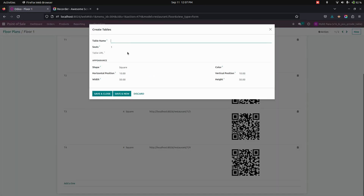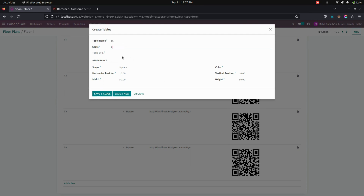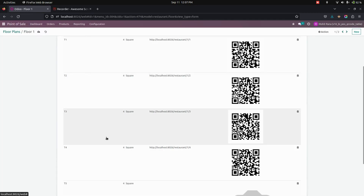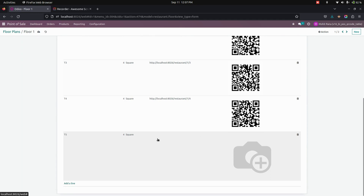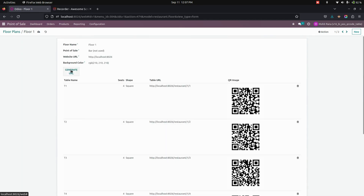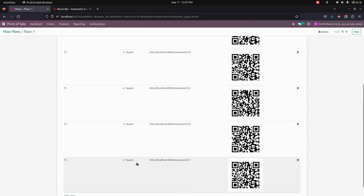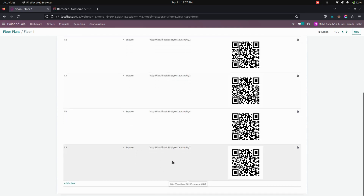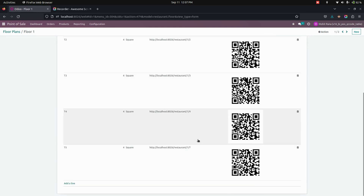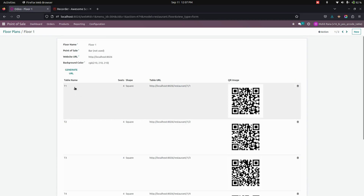Now let's create a table by clicking on the 'Add a line' option available here. Let's create a table for five, and the seat will be four. You can fill in other information here. Now let's save this. You can see there will be no QR code generated yet, so to generate one we need to click on the 'Generate' option. Now you can see that for table five it will automatically generate a unique table URL and also the QR image to scan.